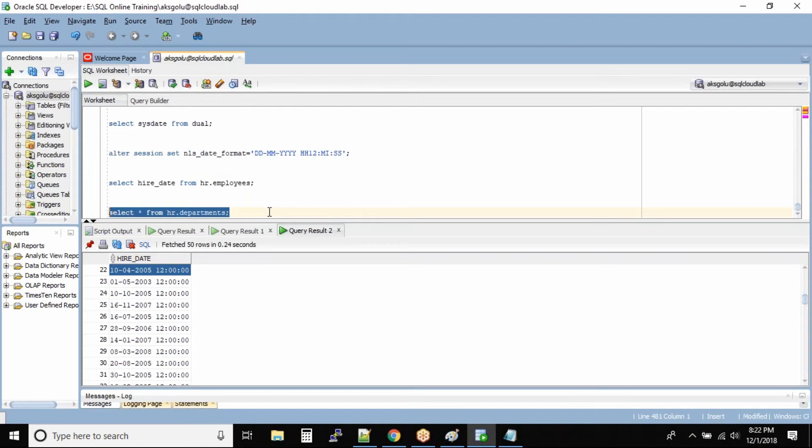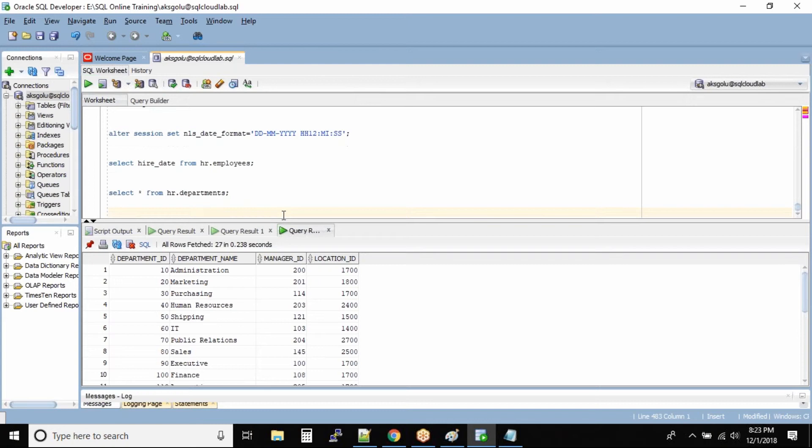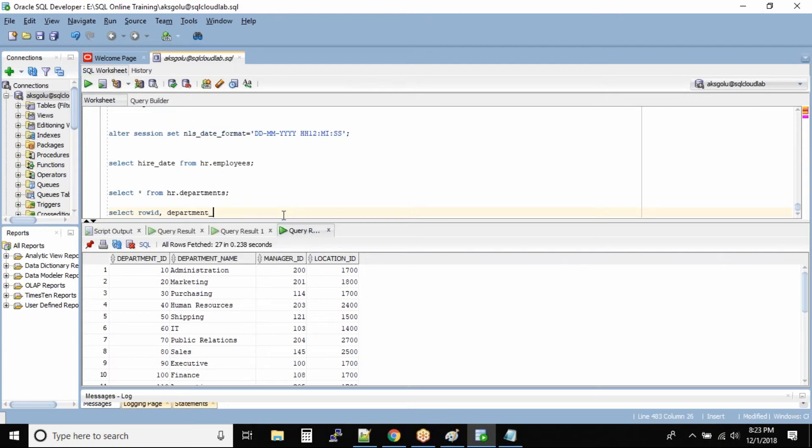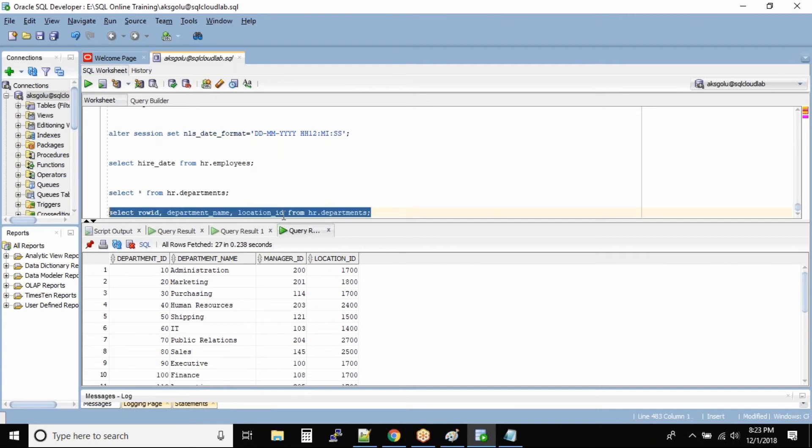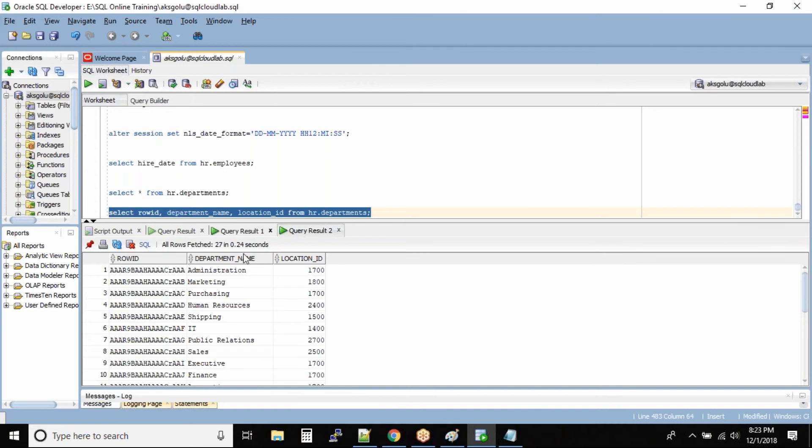So here we have the departments table. Now let me show you the ROWID column. It's always hidden. Select ROWID, department_name, location_ID from hr.departments. Can you see this column ROWID?